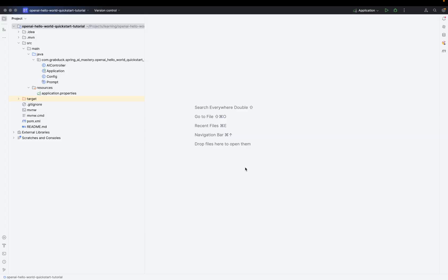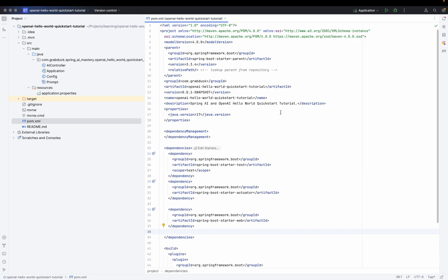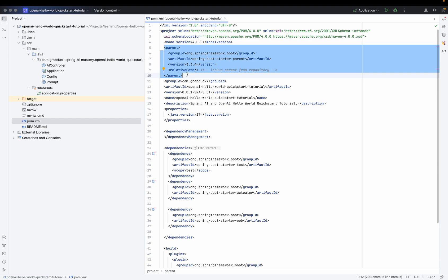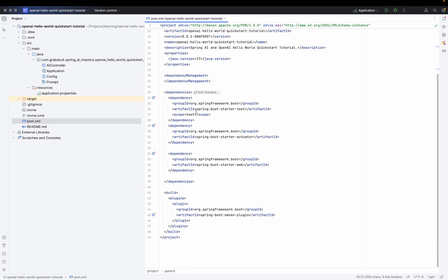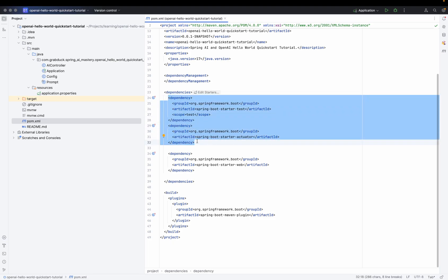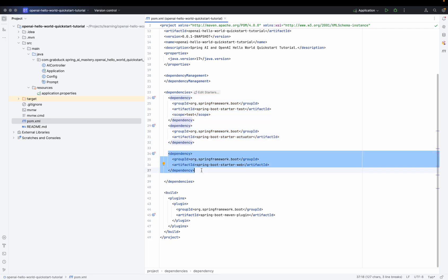Alright, enough talk — let's dive into the code. I've already set up a basic project using Spring Boot, so let's take a look at what we've got. First, the dependencies. Let's head over to our POM file. We are using Spring Boot starter parent as our parent POM, version 3.3.4, which is the latest at the time of recording. We have the standard actuator and Spring Boot starter test for monitoring and testing, and since we are building a web server, we can't go without Spring Boot starter web.